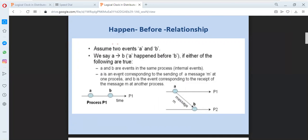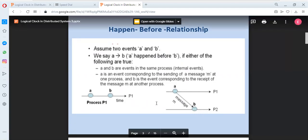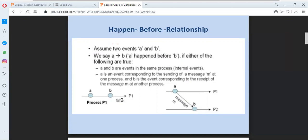Or, A is an event corresponding to the sending of a message M at one process, and B is the event corresponding to the receipt of message M at another process. So here A and B are two different events executed in two different computers. A is an event of sending a message M to processor P2, and B is the event of receiving message M from process P1. So in that case, event A happened before B.